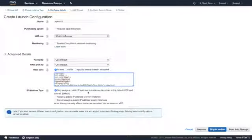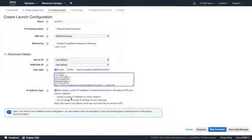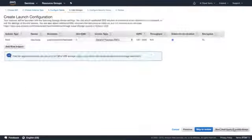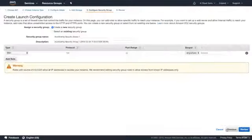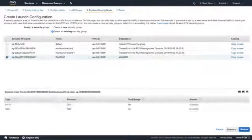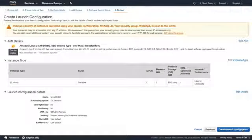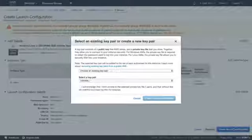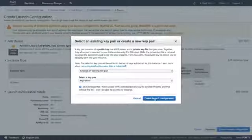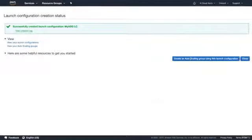For the IP address type, you can only assign a public IP to instances launched in the default VPC and subnet, or assign one to every instance, or not assign one at all. I'll leave it as the default. For storage, we'll leave it as default — eight gigs is fine. Select an existing security group in your web DMZ, hit Review, and then Create Launch Configuration. You'll need to confirm access to your key pair.